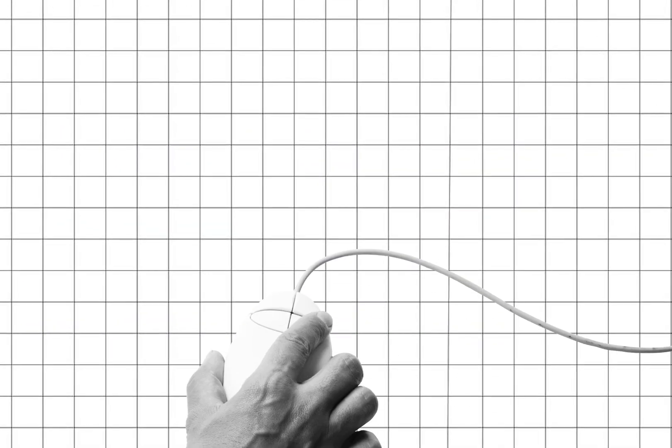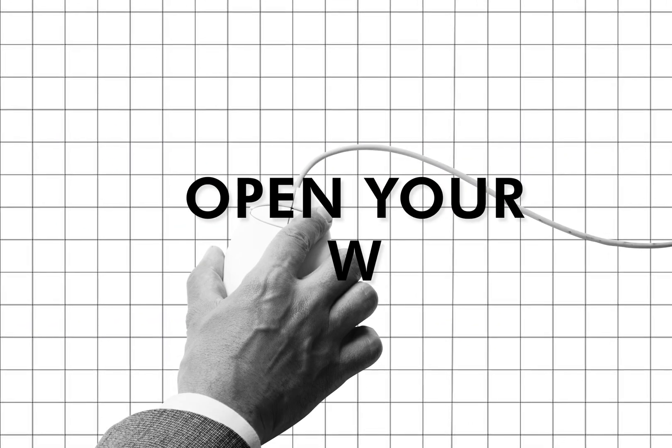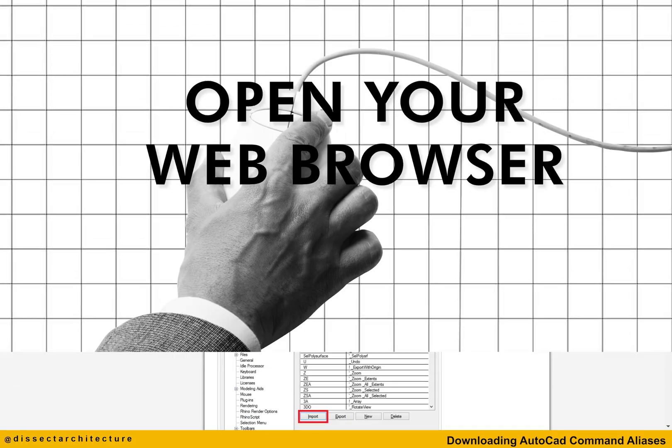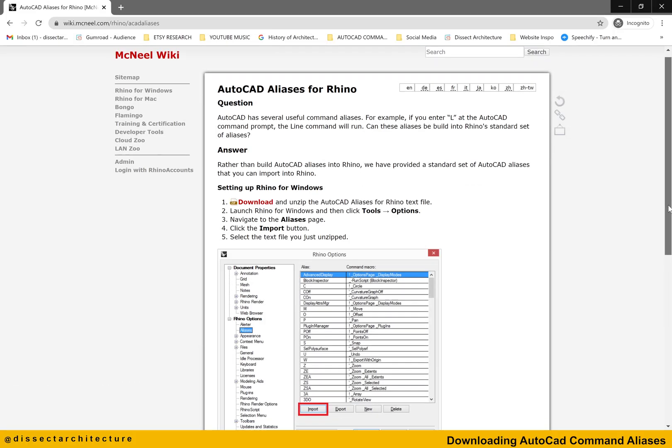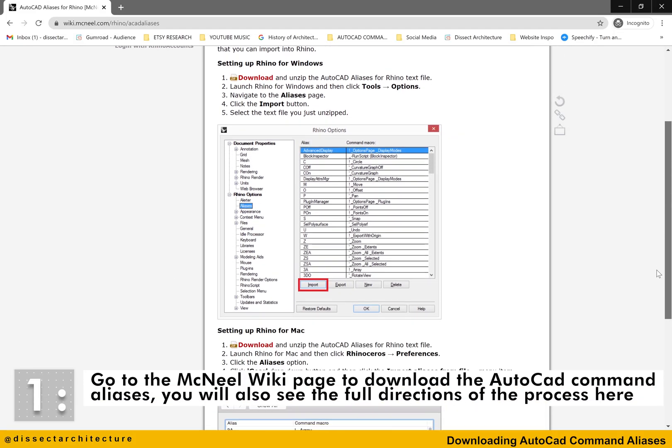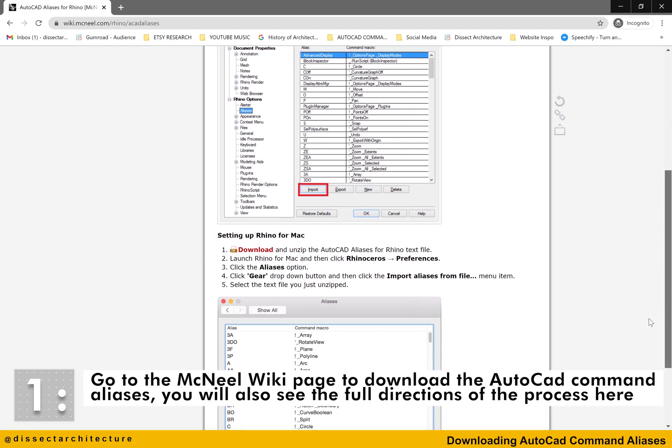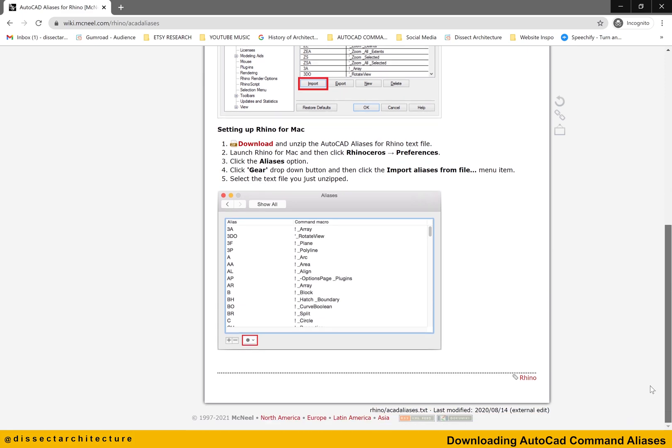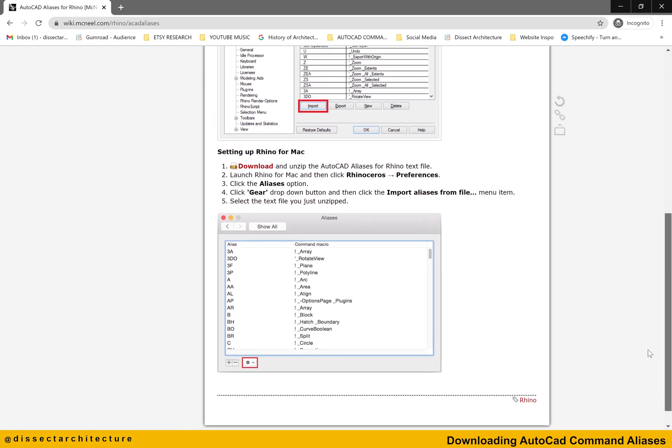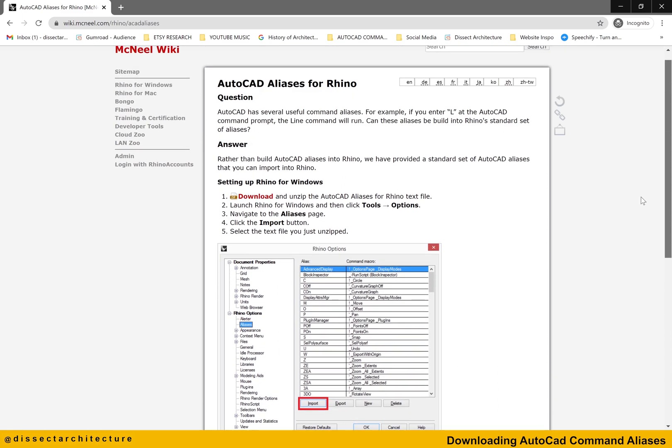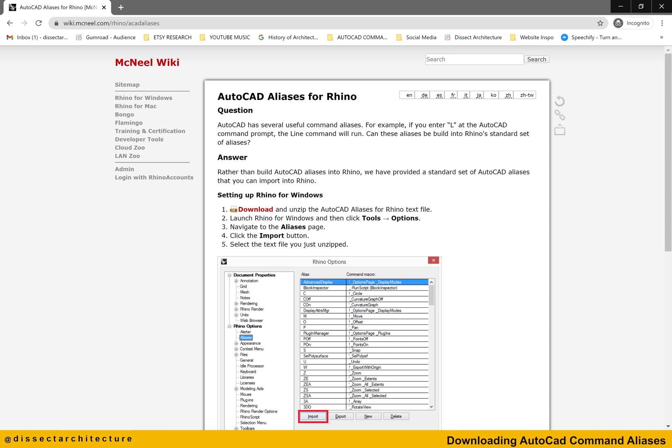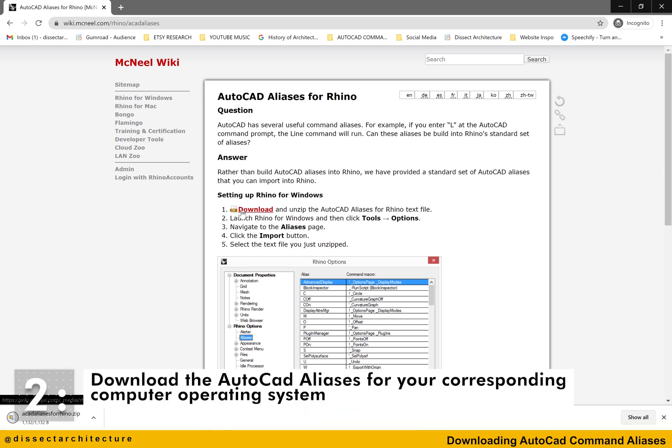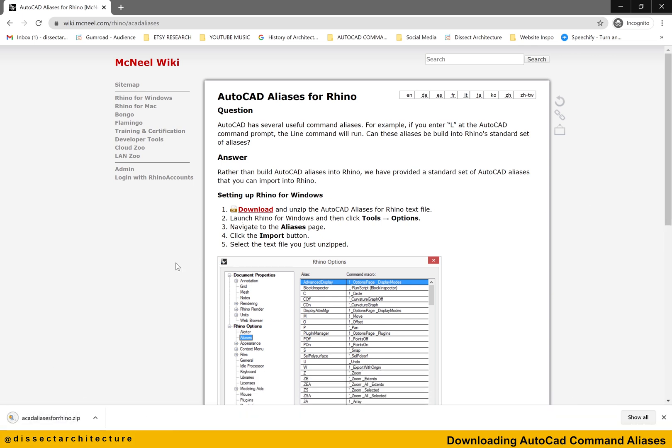If you work with AutoCAD you can import the shortcuts from AutoCAD into Rhino to stay consistent between both softwares. The AutoCAD command aliases can be directly downloaded from the McNeel wiki website. In this page you can also see the basic steps to install the file for both Windows and Mac operating systems.